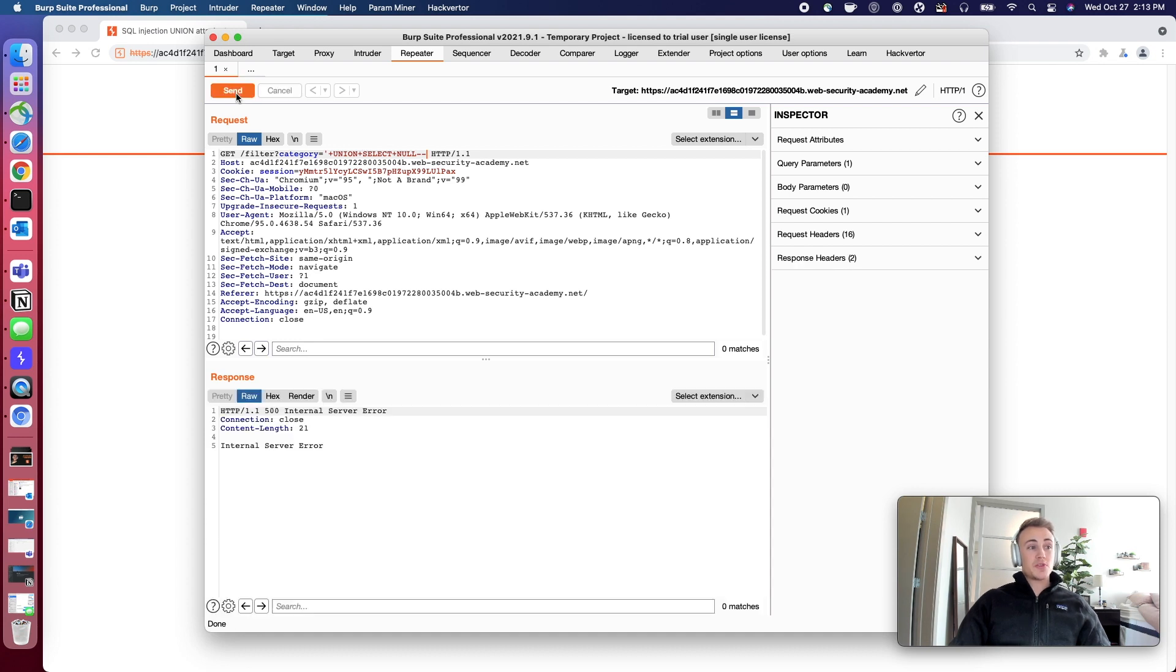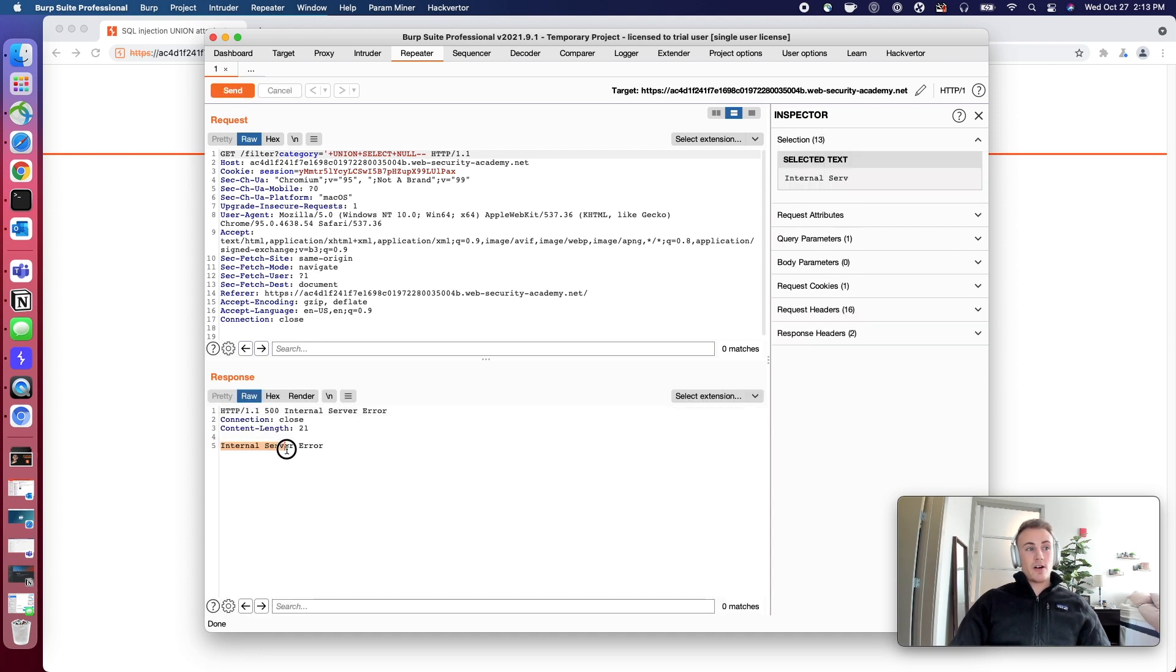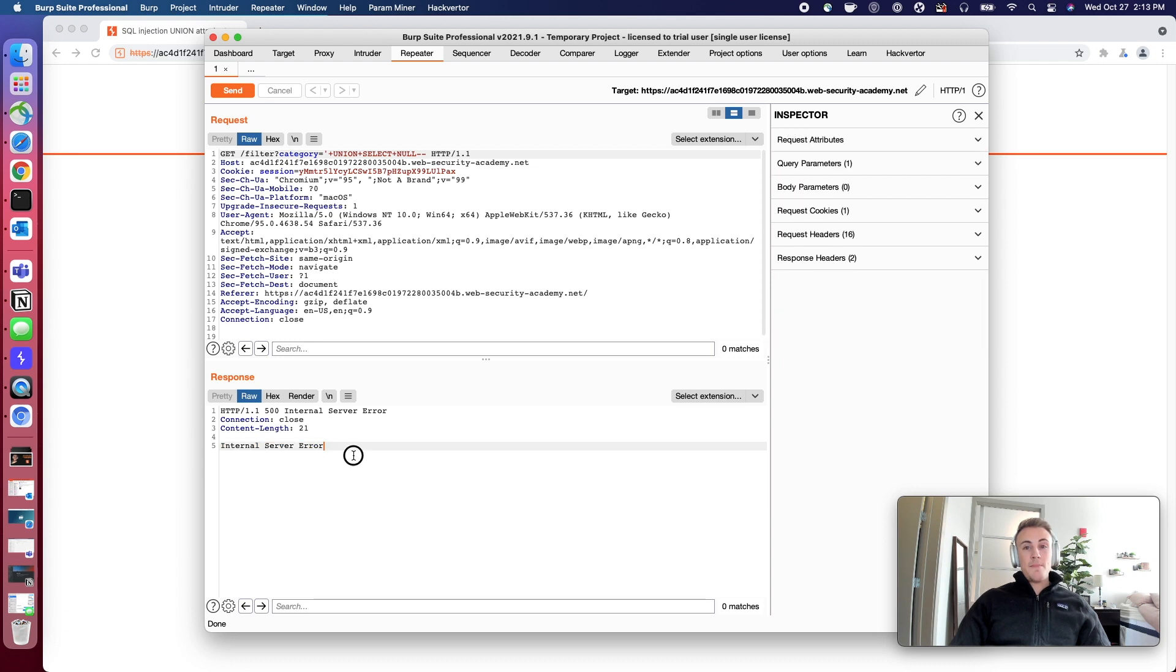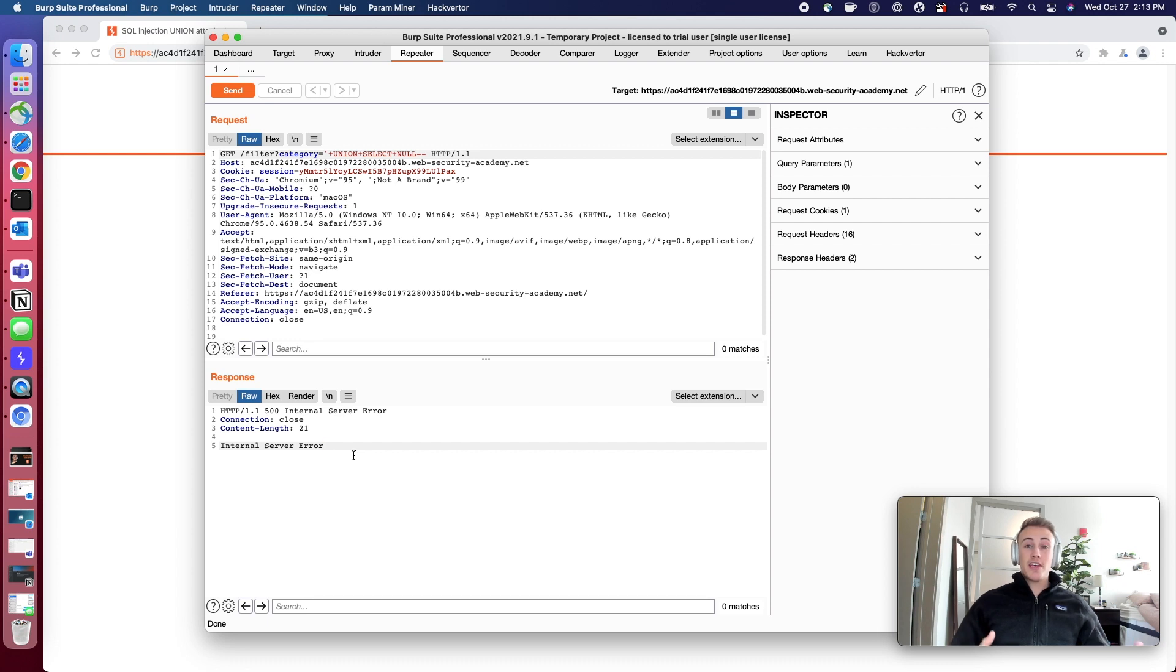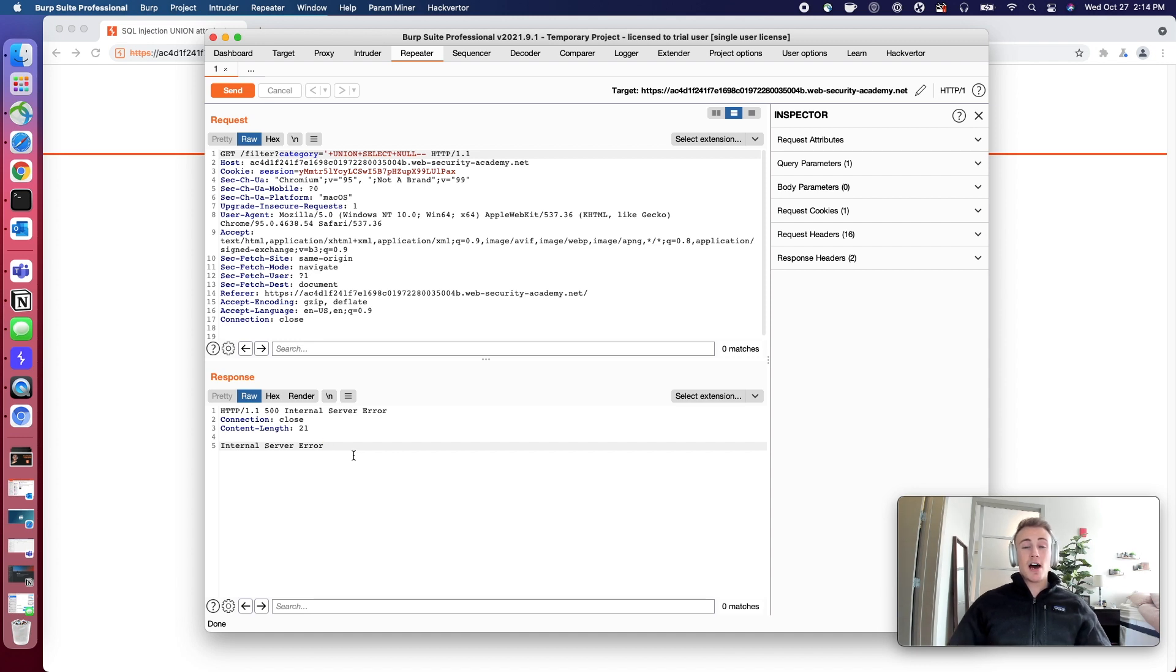So we'll send this request through and we're going to get a server error. So that means that there is most likely more than one item being queried by this web application.